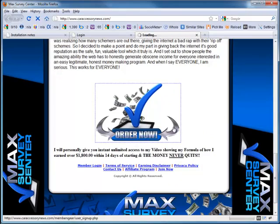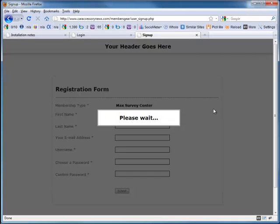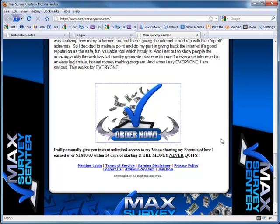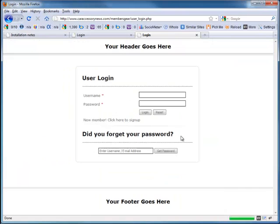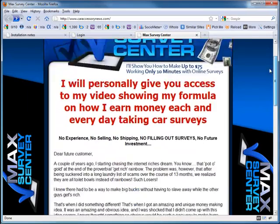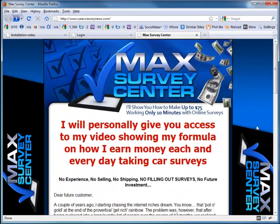Now let's check my order link — and it's linked to Members Gear. And my login link is also linked to Members Gear. Perfect. Now I've got my index page and Members Gear linked together.